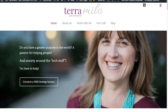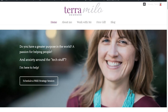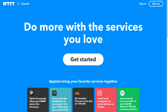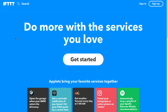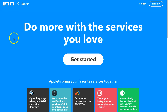Hey there, it's Tara Milo here, your computer girl. I have a couple of things to show you about one of my very favorite tools, which is called IFTTT. It means 'if this, then that,' and IFTTT automates things and just makes my life so much easier. So let me show you a couple of things that I use IFTTT for.